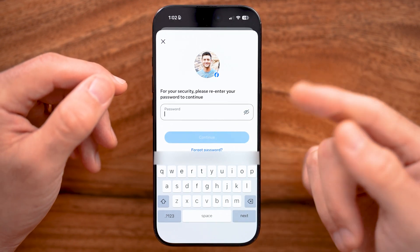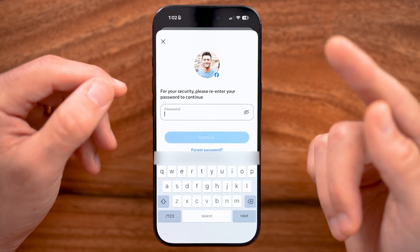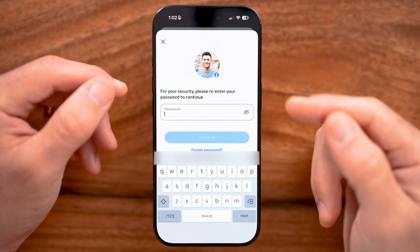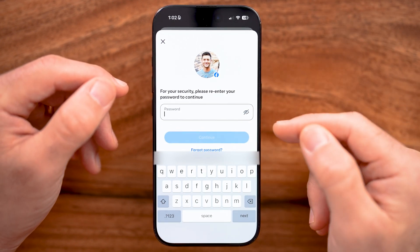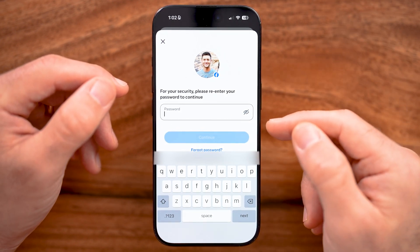The last step is to enter in your password for your account and hit Delete. Keep in mind you can get your account back within 30 days.